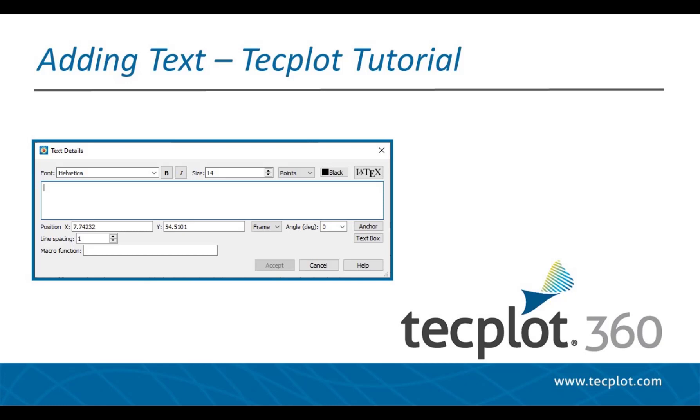This video will show you the different types of text you can add to your plot, how to format the text, and if you plan to add the same text to many different plots, how to use a quick macro to save time.